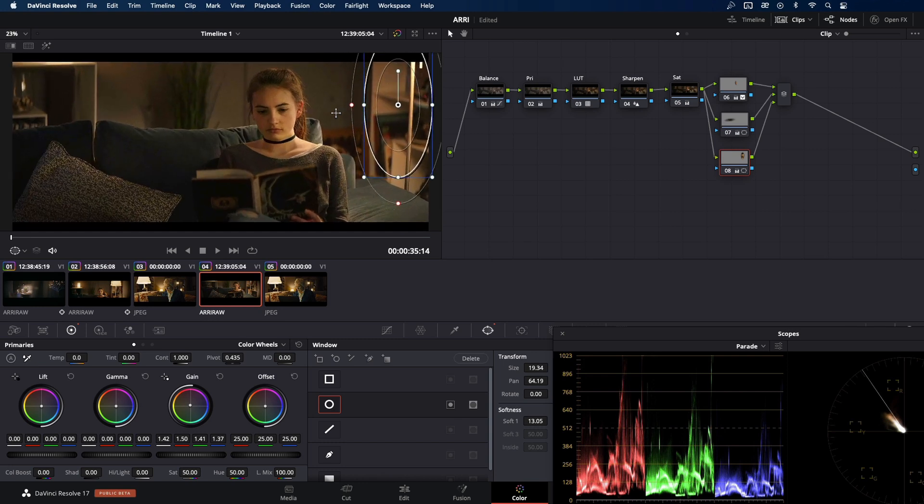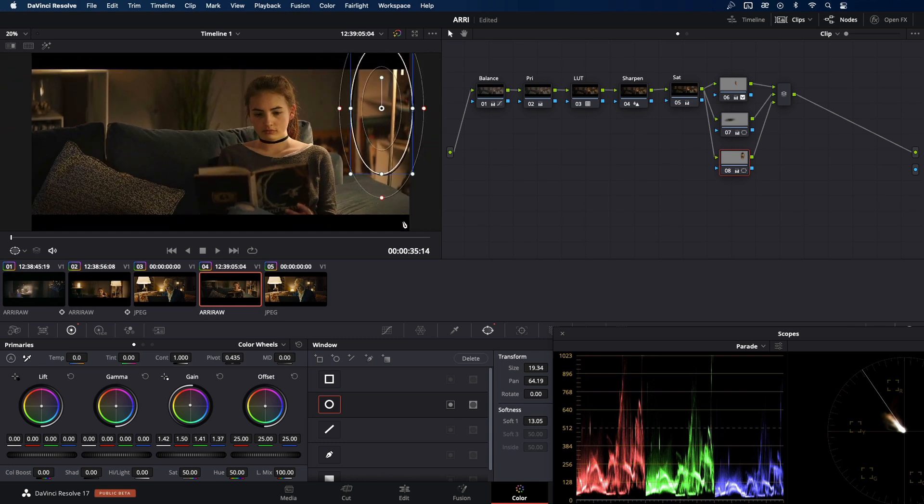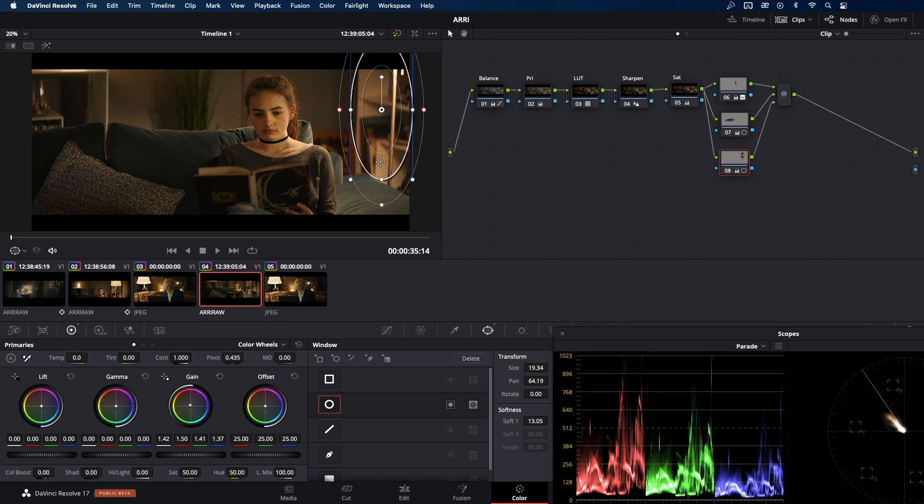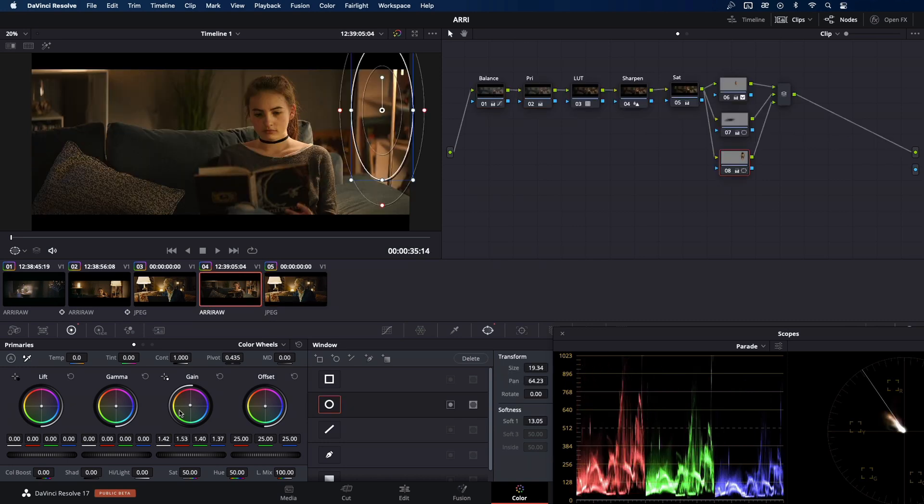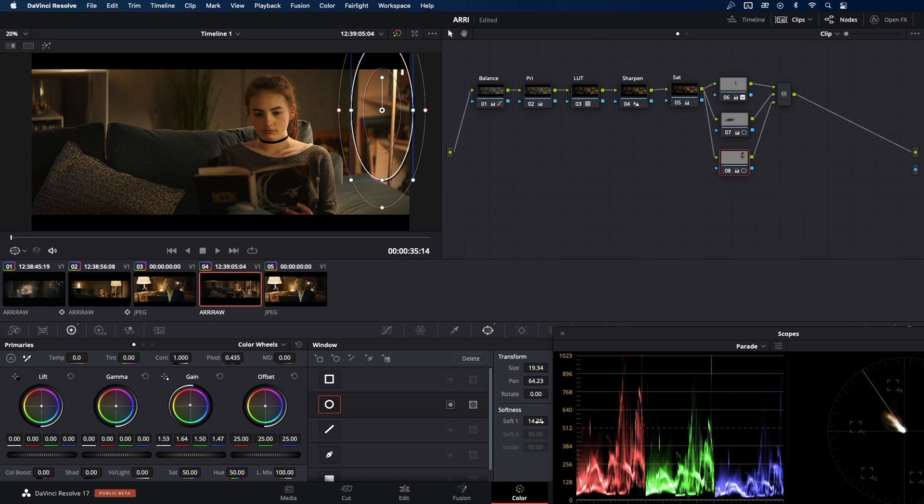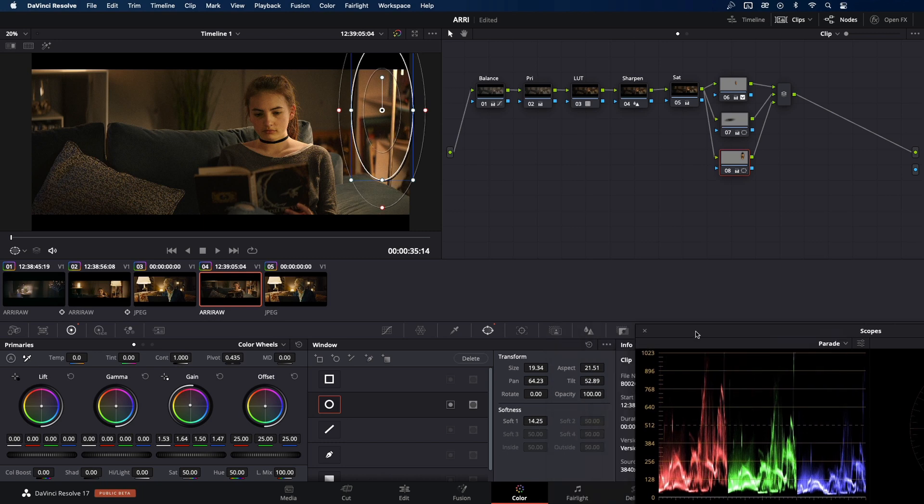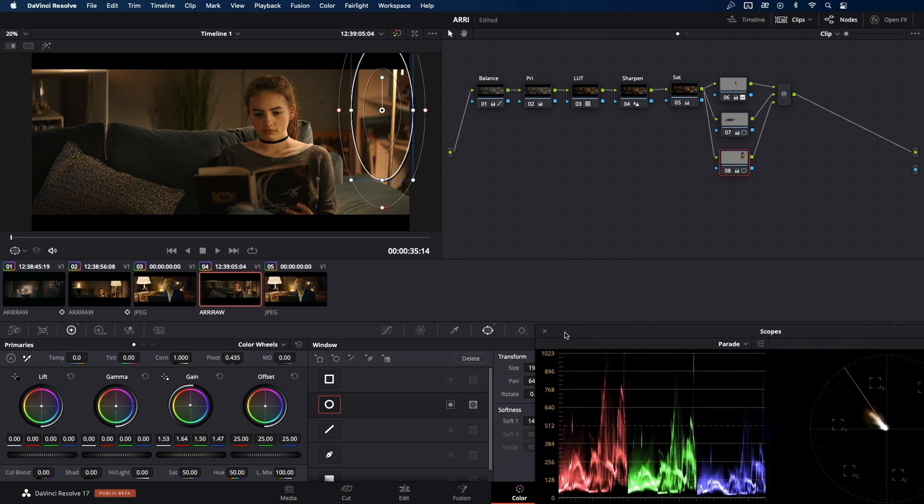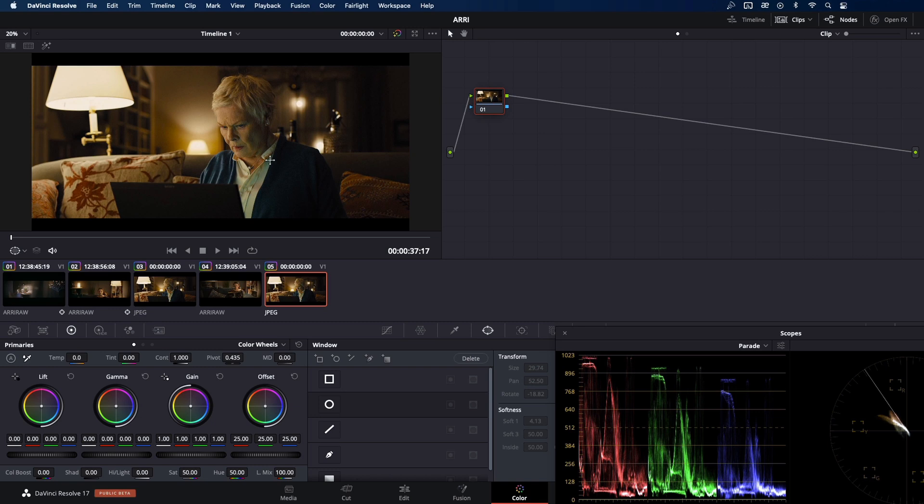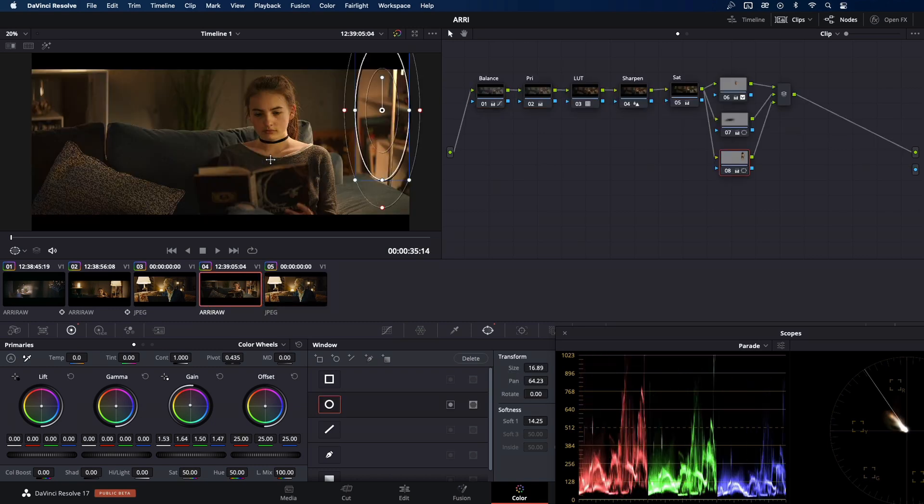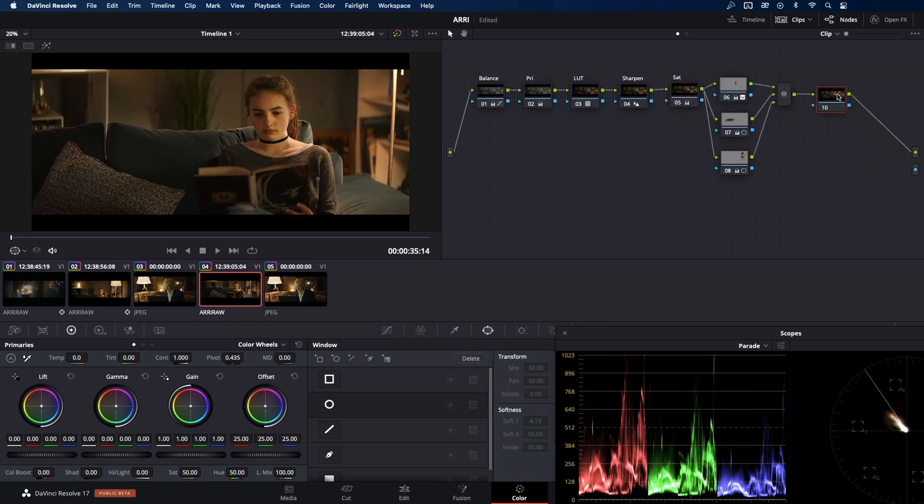During the color grading, good practice is to enable and disable the node you're working on so you can notice the difference you've made already. And I think I need to warm up the highlights just a little bit more. Okay, let's check back with the reference. Yeah, now I'm going to lift up the gain just slightly and soften that power window a bit to avoid harsh edges. And one more, quick jump back to check that out. I think we are fine. Let's move on to another node.